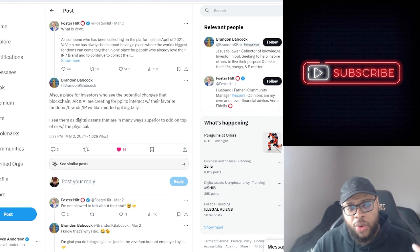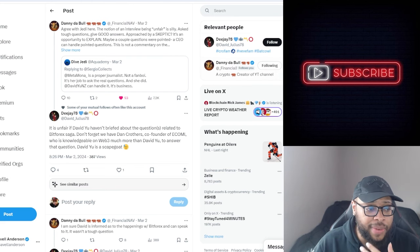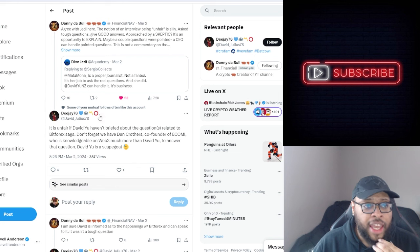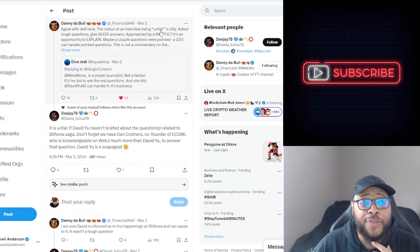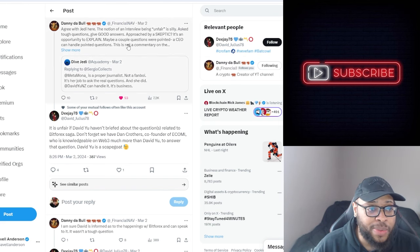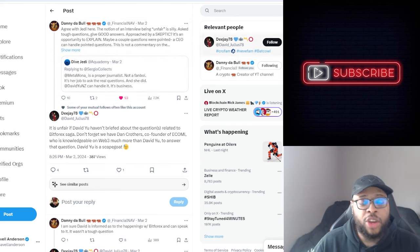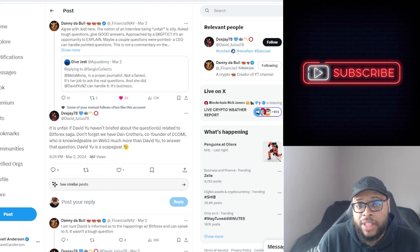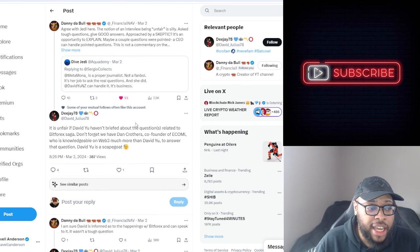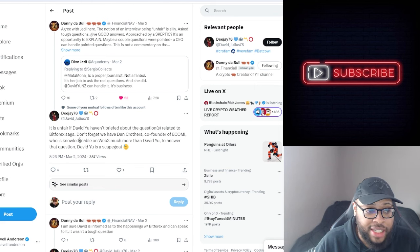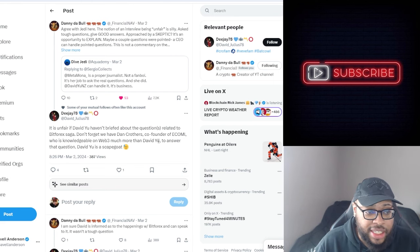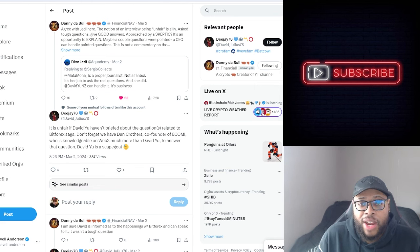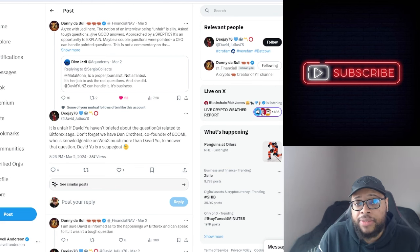Now we're going to go into some more questionable things. As you can see, this comment says 'the notion of an interview being unfair is silly. Ask tough questions, give good answers. A CEO can handle pointed questions.' He basically said David's a grown man and can speak for himself. DJ's opinion is that it's unfair if David Yu hasn't been briefed about the questions related to the Bitforex saga. People are defending David, trying to chalk it up to him being a scapegoat.